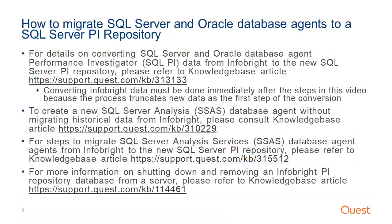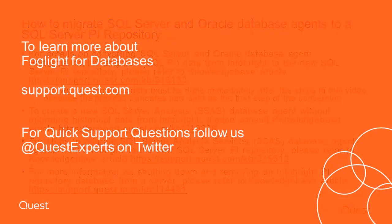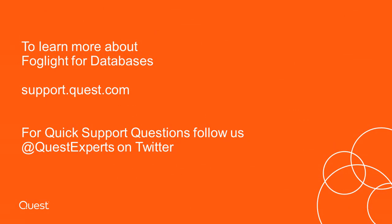This next slide details a list of other KB articles that may be useful in your migration to the new SQL Server PI Repository. To learn more about FogLights for databases, visit us at support.quest.com. For quick support questions, follow us at QuestExperts on Twitter.